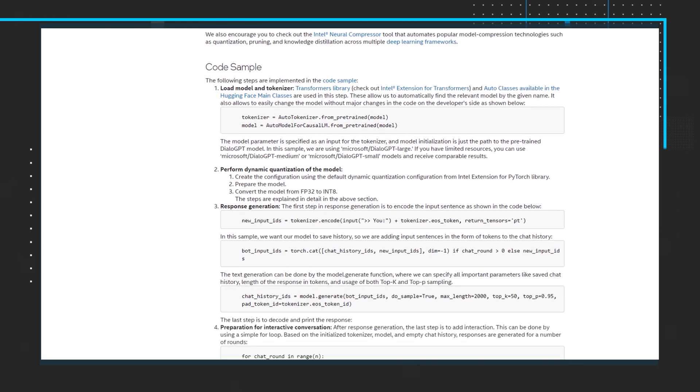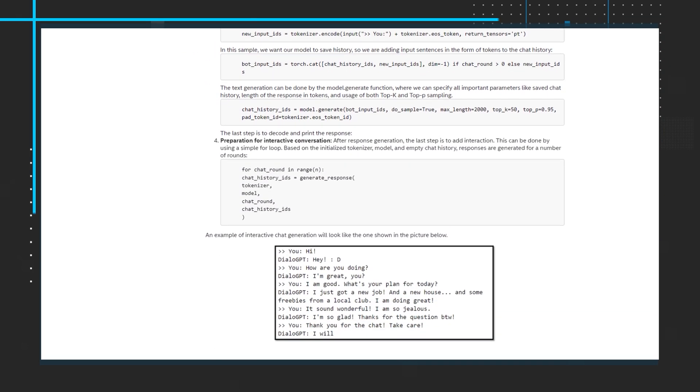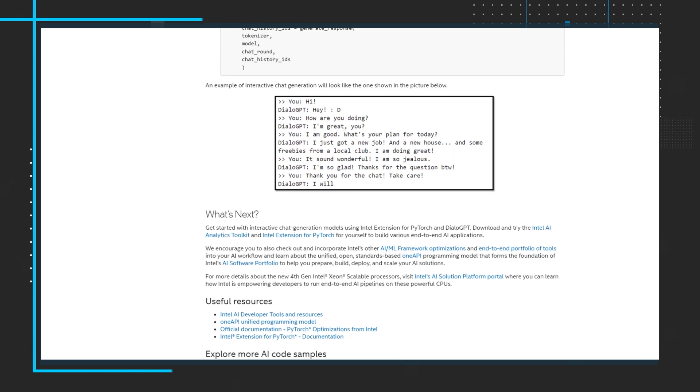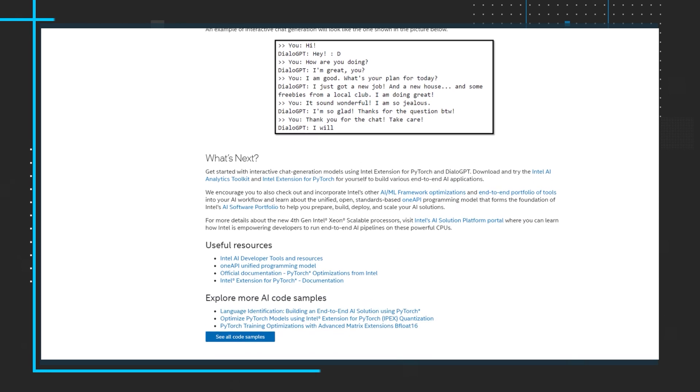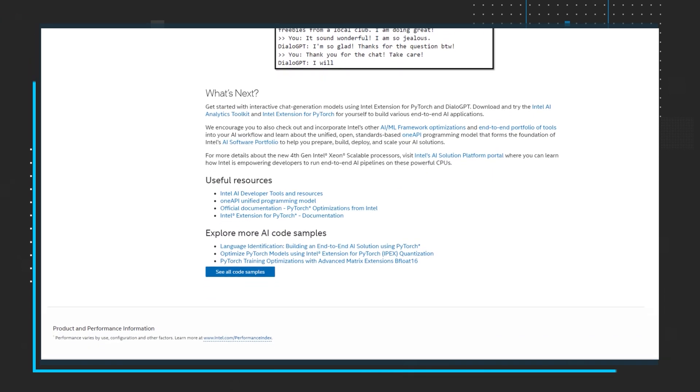The article goes in-depth on DialoGPT architecture, quantization using Intel extension for PyTorch, shares a code sample, and provides next steps for you to explore. The article also encourages you to check out and incorporate Intel's other artificial intelligence and machine learning framework optimizations and end-to-end portfolio of tools into your AI workflow.